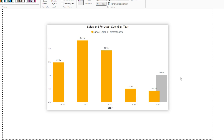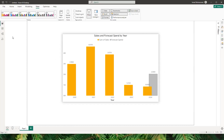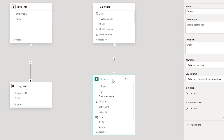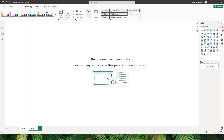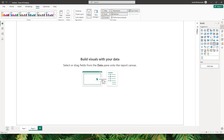Let me show you the data model. I have the orders table which is my fact table, and that is connected to my calendar table. If you don't know how to create a calendar table, I will leave a link to the video in the description below — please do check it out.